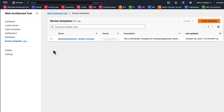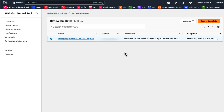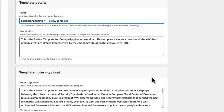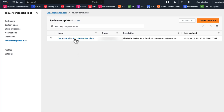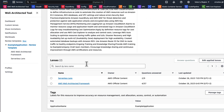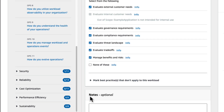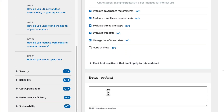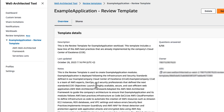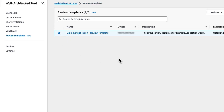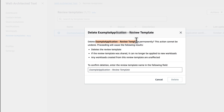Go into the review template section in the left pane, choose your review template, and in the actions menu, choose Edit. Here you can make modifications to the name and the description, but to update the answers of your review template, you have to click into your review template, select the lens that you want to update, and finally click on Answer Questions. After you update the questions of your lens, click Save and Exit. Once you're back to your review template, you can also choose your review template in the actions menu and delete it, which will ask you for the review template name to confirm the deletion.